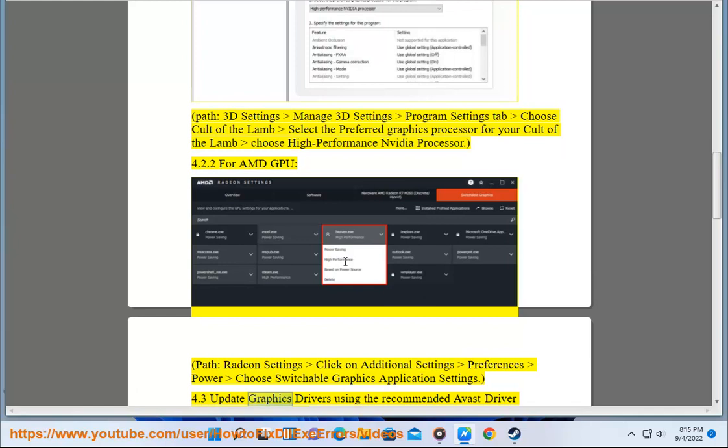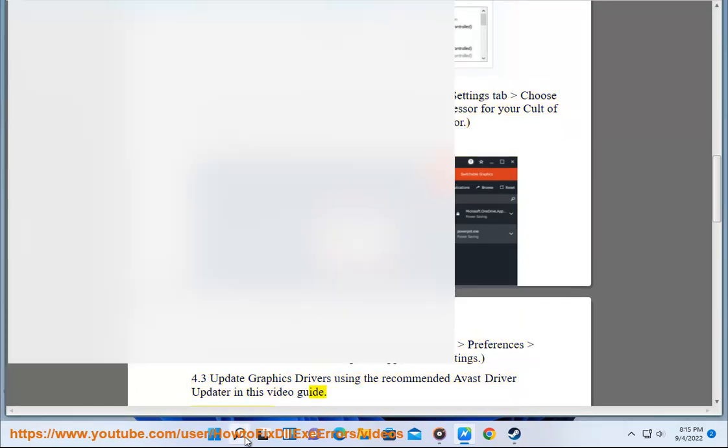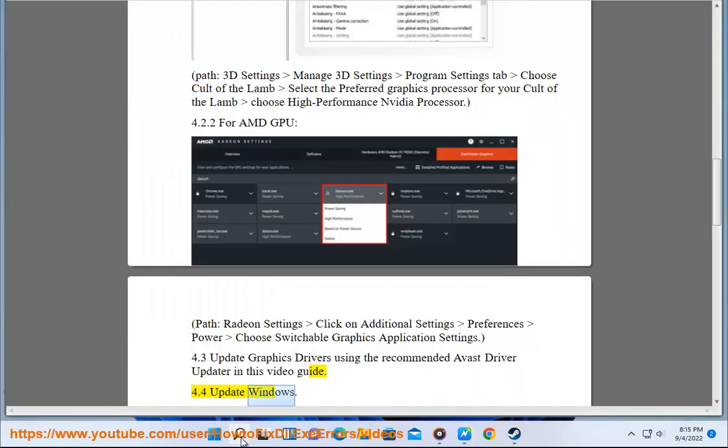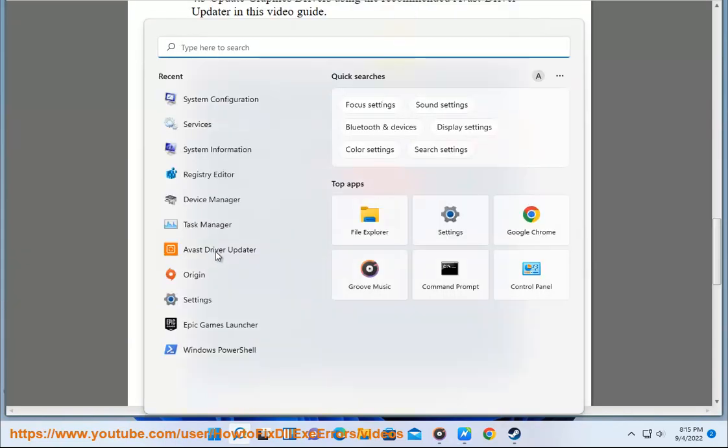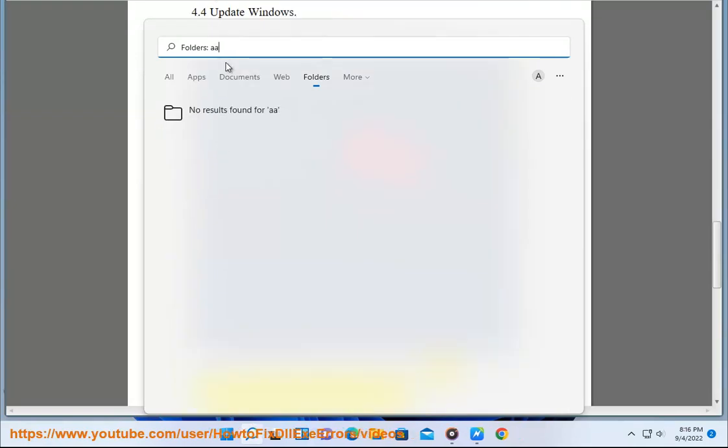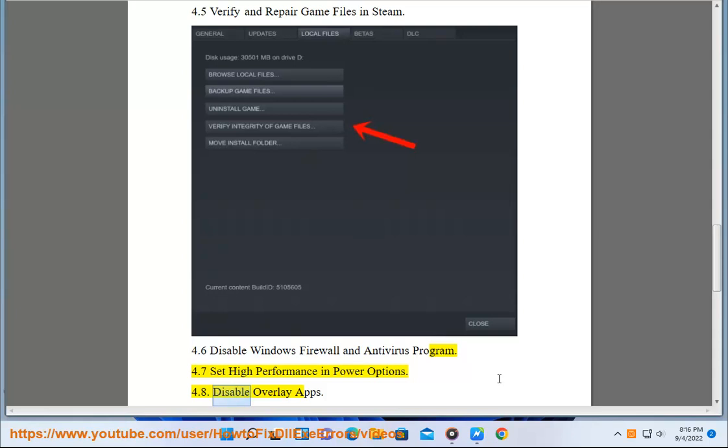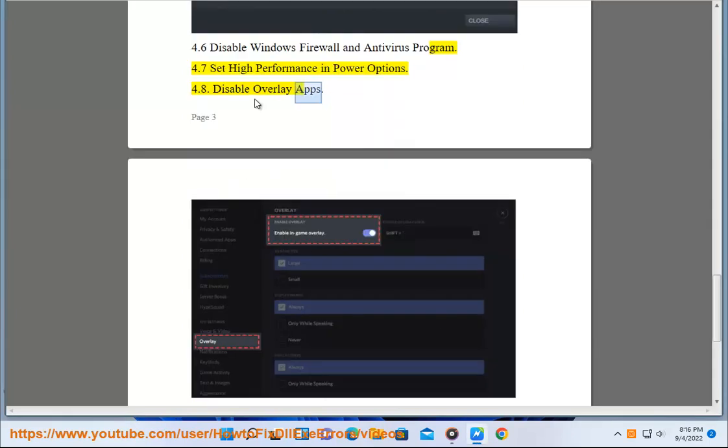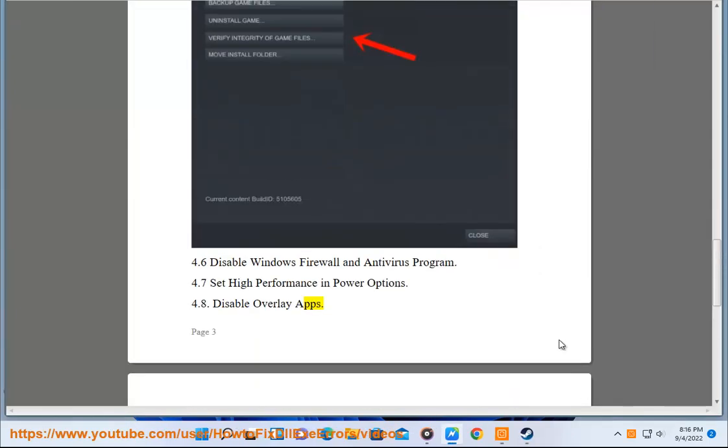Update Graphics Drivers Using the Recommended Avast Driver Updater in this Video Guide. Update Windows. Verify and Repair Game Files in Steam. Disable Windows Firewall and Antivirus Program. Set High Performance in Power Options. Disable Overlay Apps.